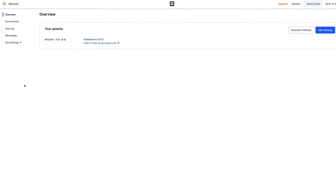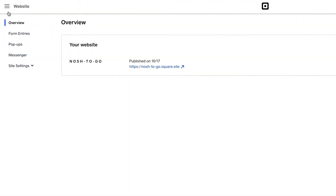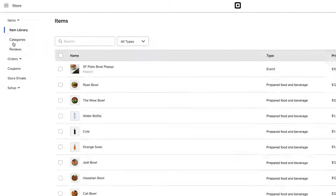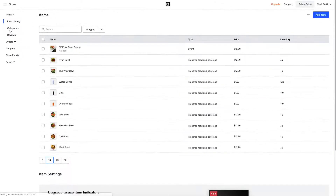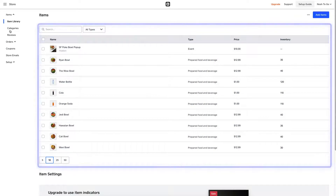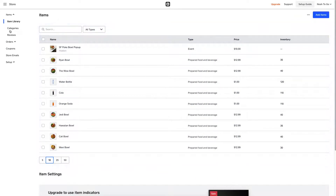You can find your item catalog by going to the top left menu and choosing Store. Here, you can see all the different items you already have set up on your Square POS, so your in-store and online system work completely in sync.